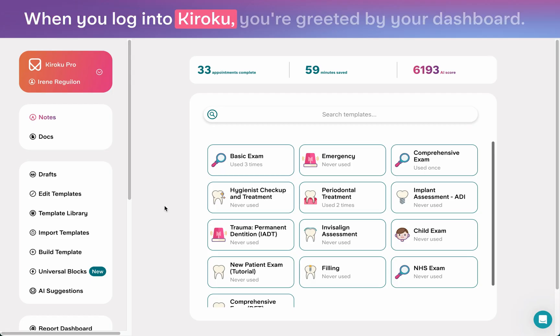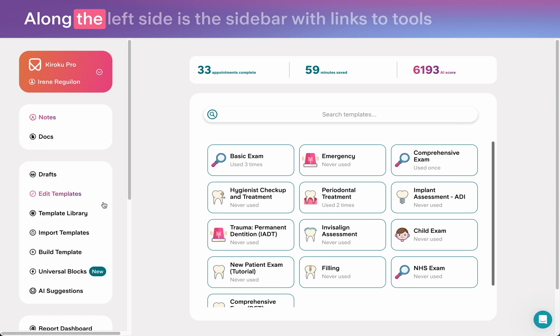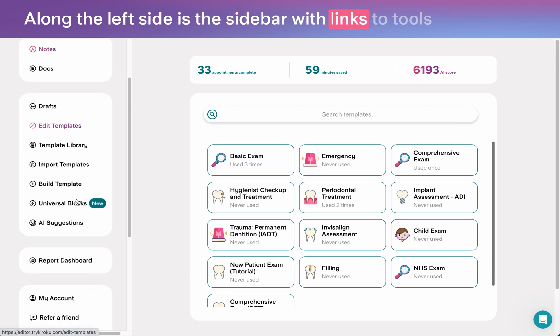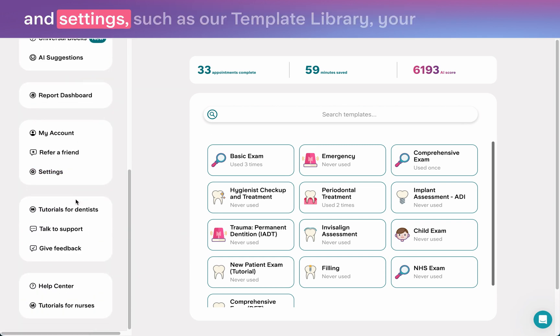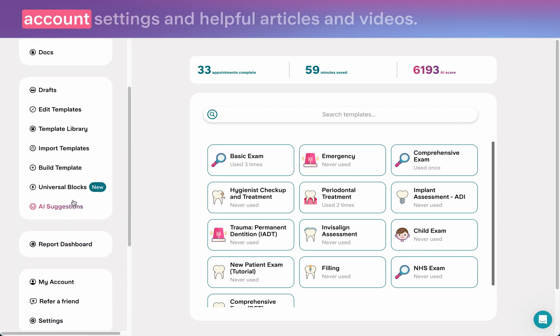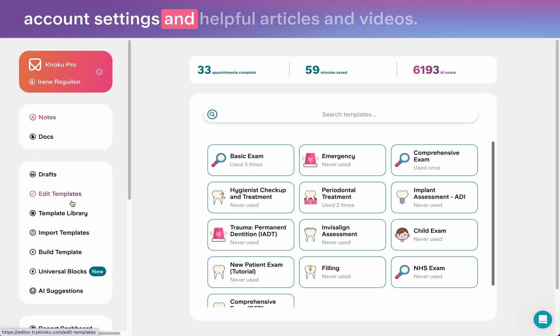When you log into Kuroku, you're greeted by your dashboard. Along the left side is the sidebar with links to tools and settings such as our template library, your account settings, and helpful articles and videos.